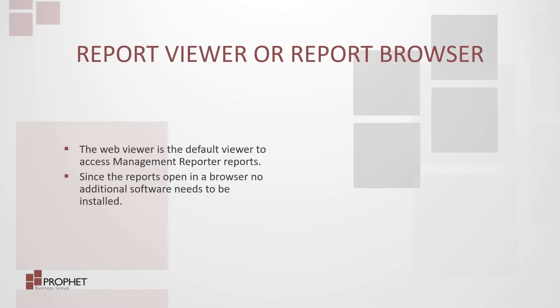Now that all the report options have been selected, it is time to determine which viewer or browser to use to view the report. The web viewer is the default viewer to access management reporter reports. Since the reports open in a web browser, no additional software needs to be installed.